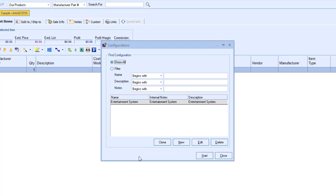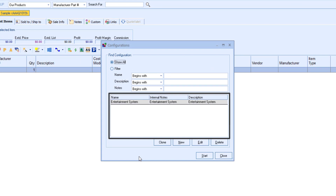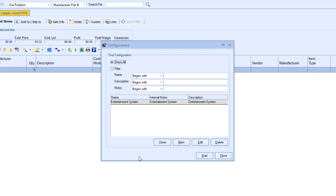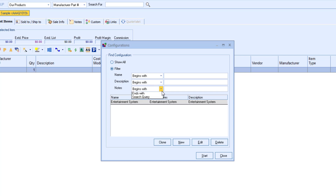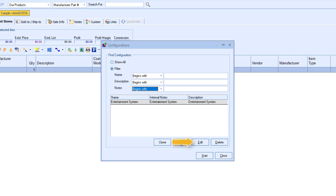Your current configurations will be listed on this window. By default, the Show All option will be selected, but if you have a large amount of configurations, you are able to search for them by name, description, or notes. This window also gives you the option to clone an existing configuration, create a new configuration, or edit and delete a configuration as well.